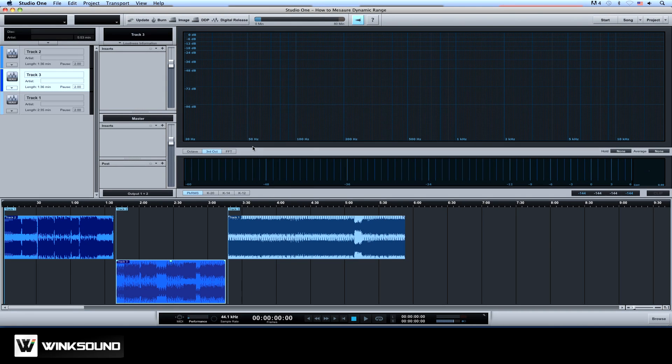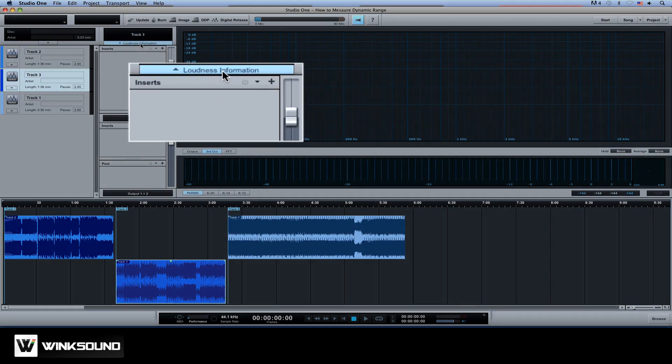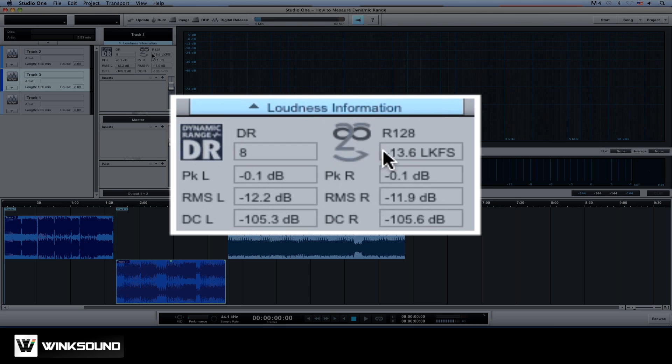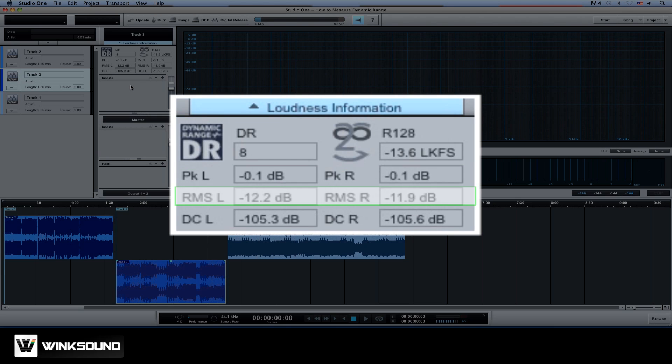Okay cool. So now let's expand the loudness information section right here above the master device rack to see the average dynamic range, peak and RMS values. You can also check for audio broadcast standards here.